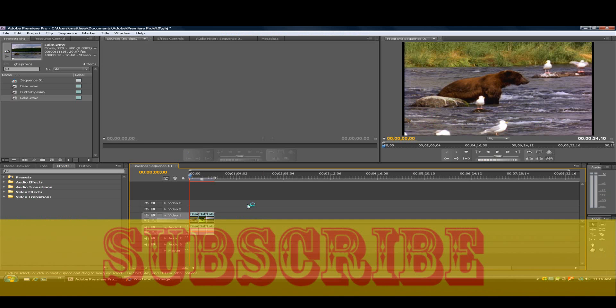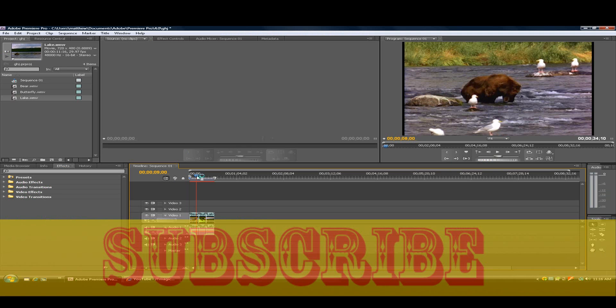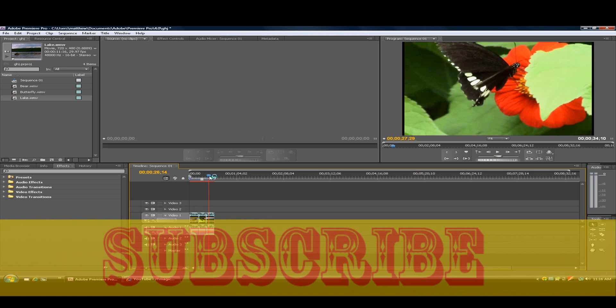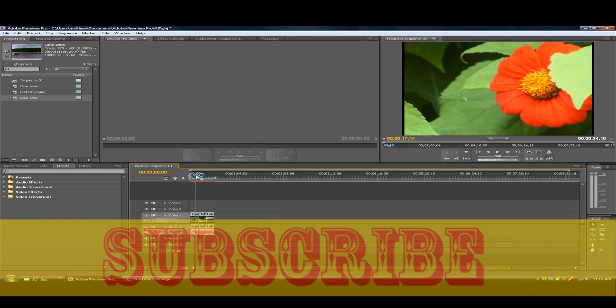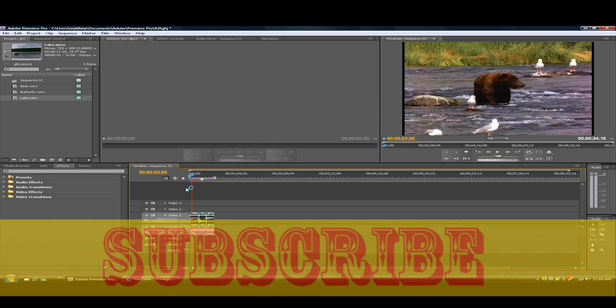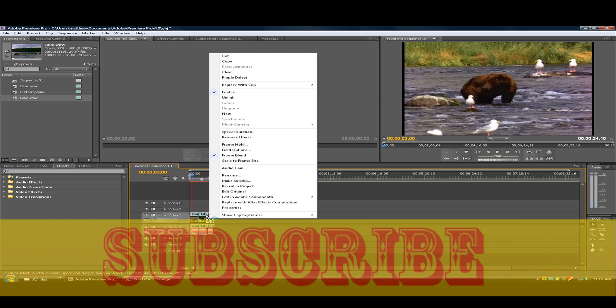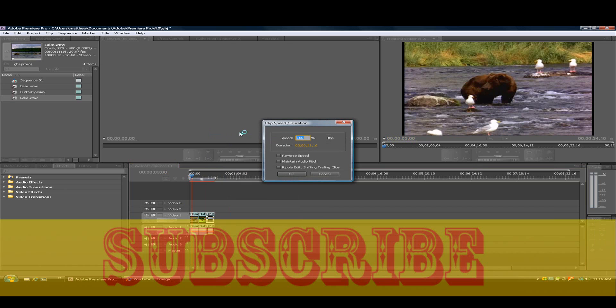Now up for the tutorial. I have three clips right here. To make them go faster, what you need to do is right click, speed duration.